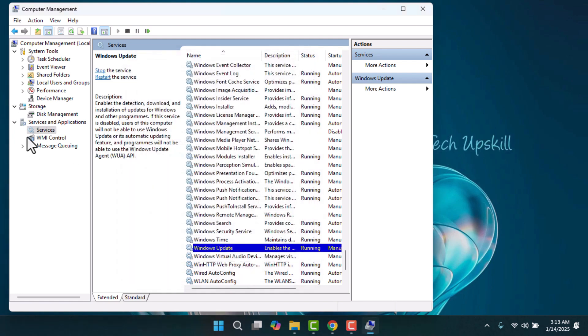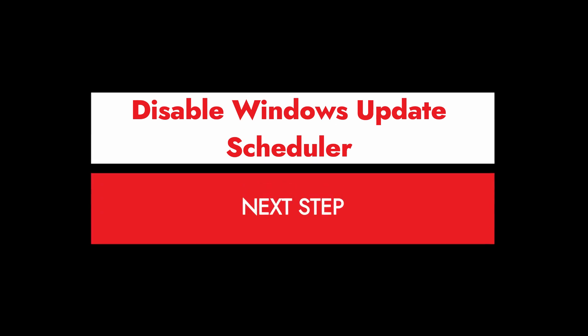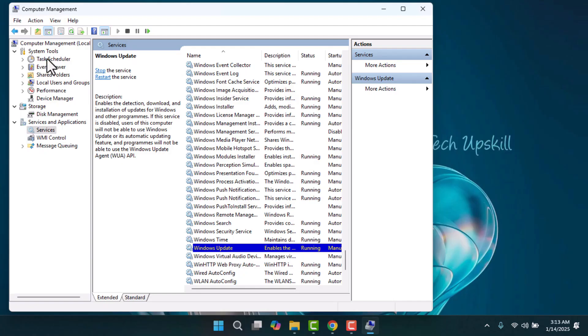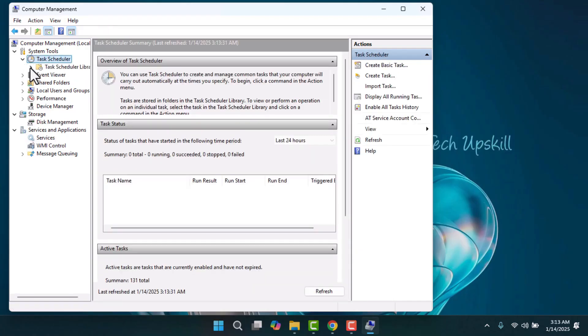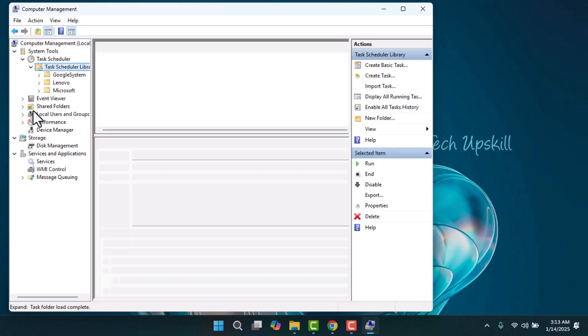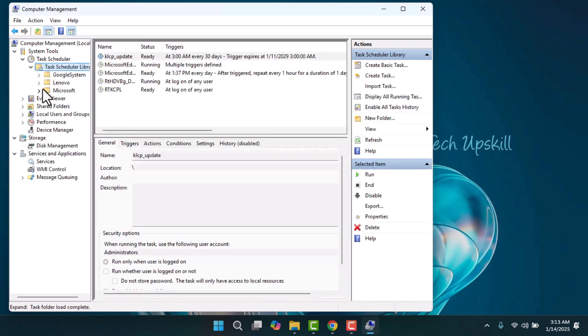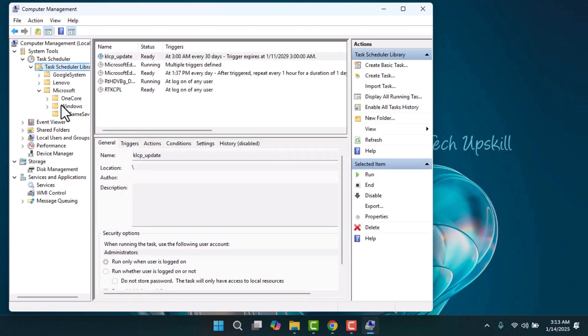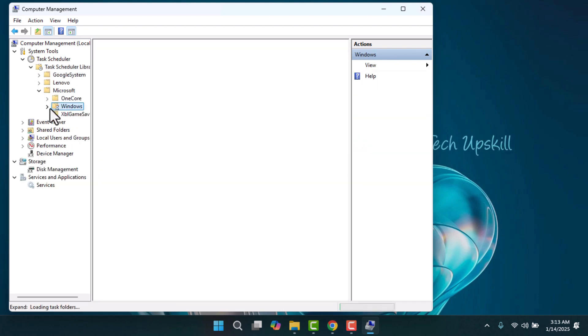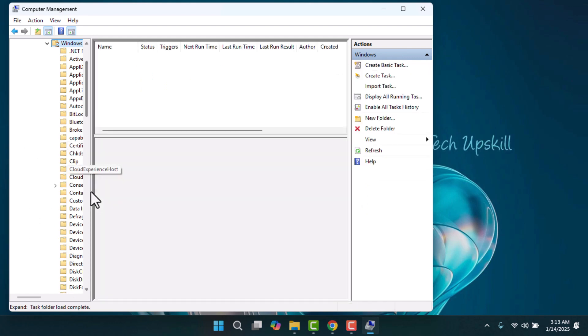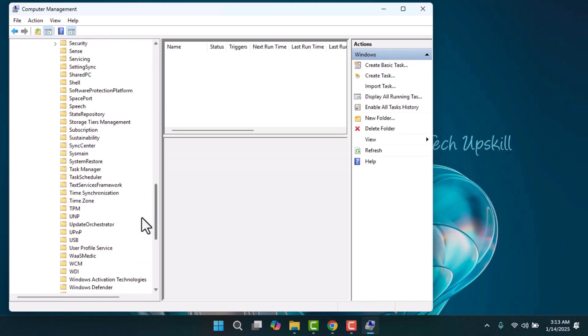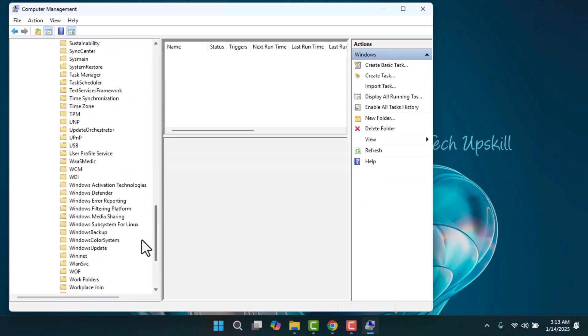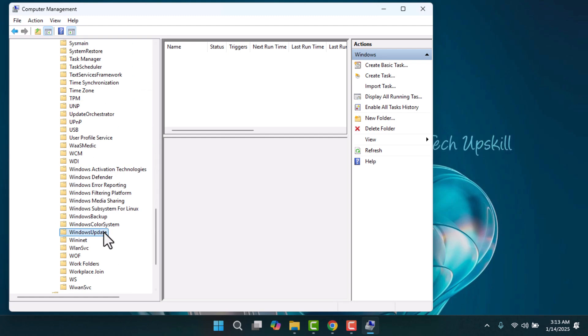Disable Windows Update Scheduler. Then, under System Tools, select Task Scheduler, then expand Task Scheduler Library, followed by Microsoft and Windows. Scroll down to locate Windows Update in the list.